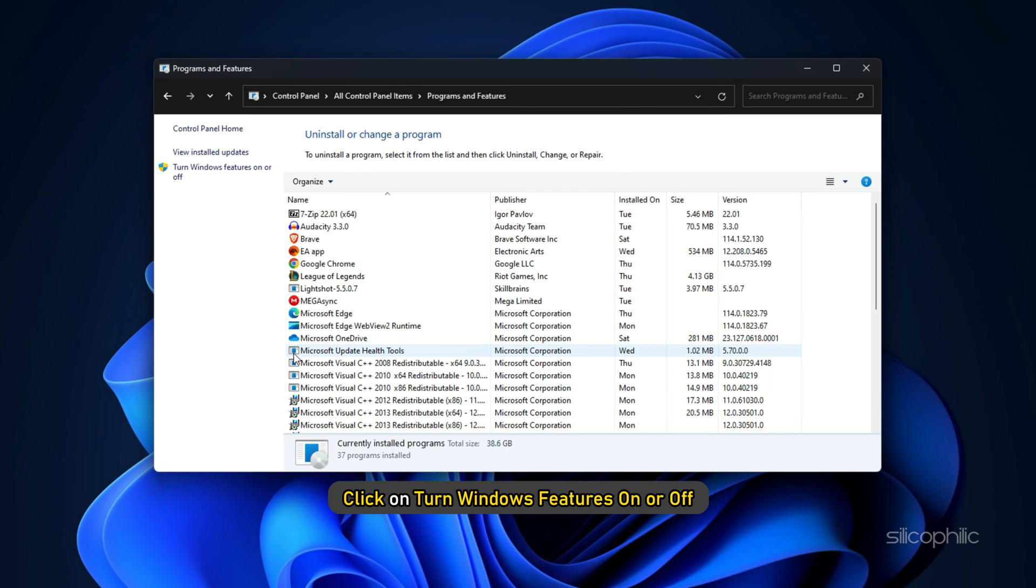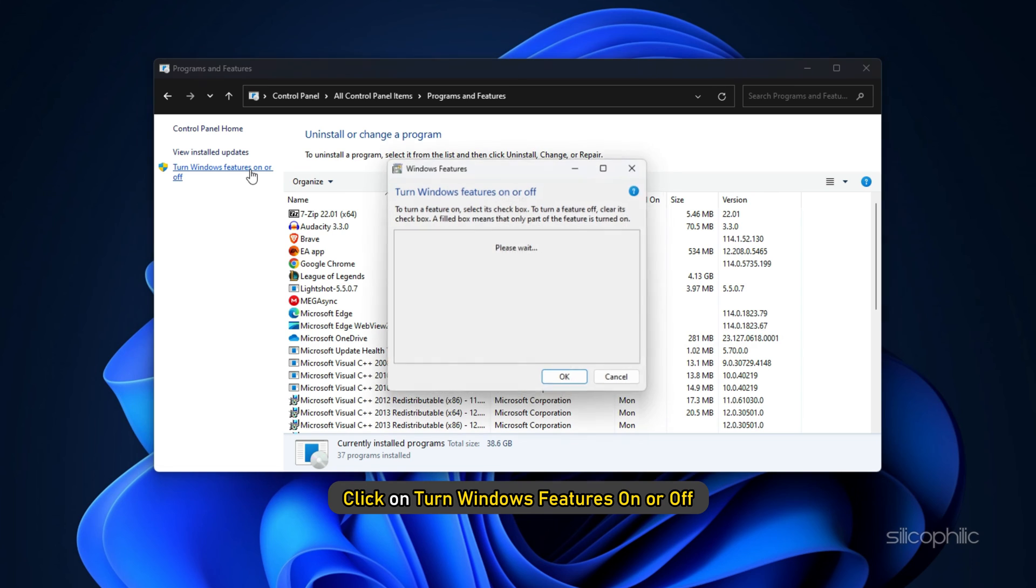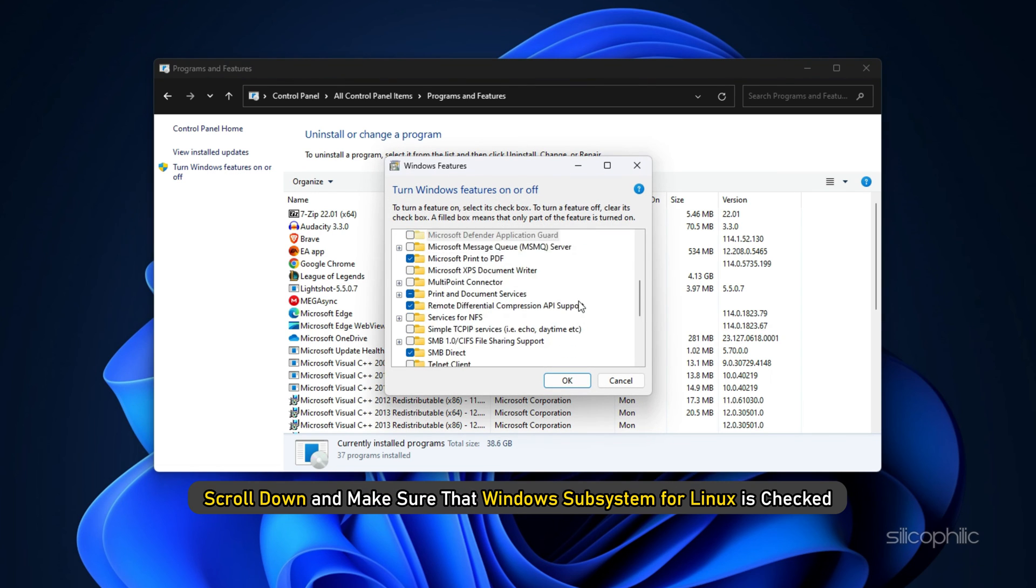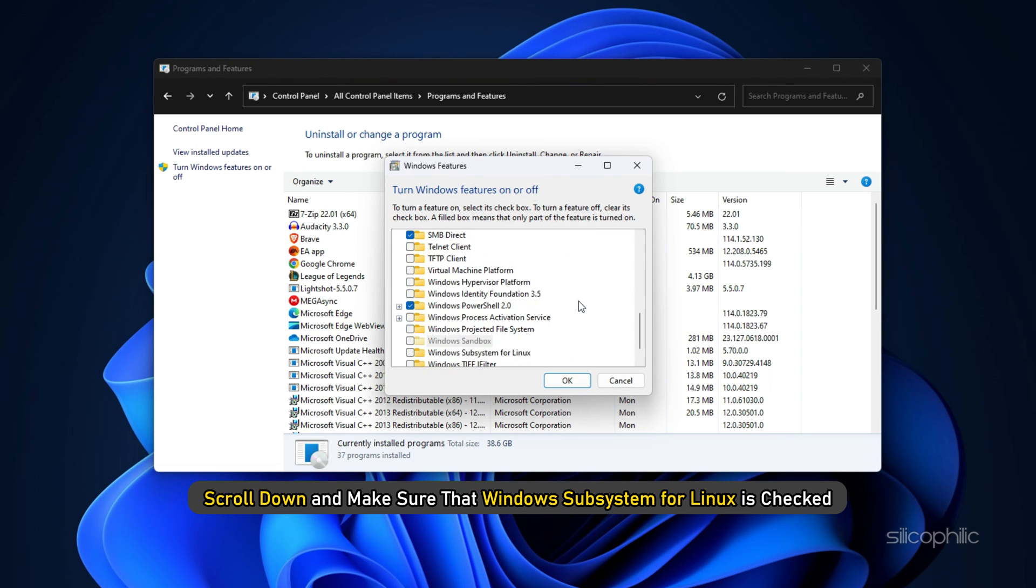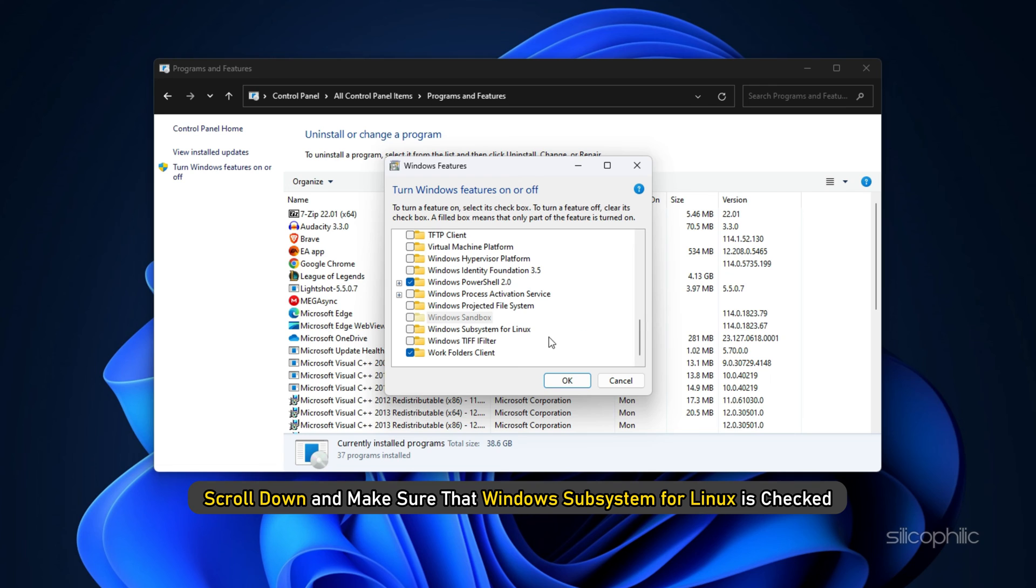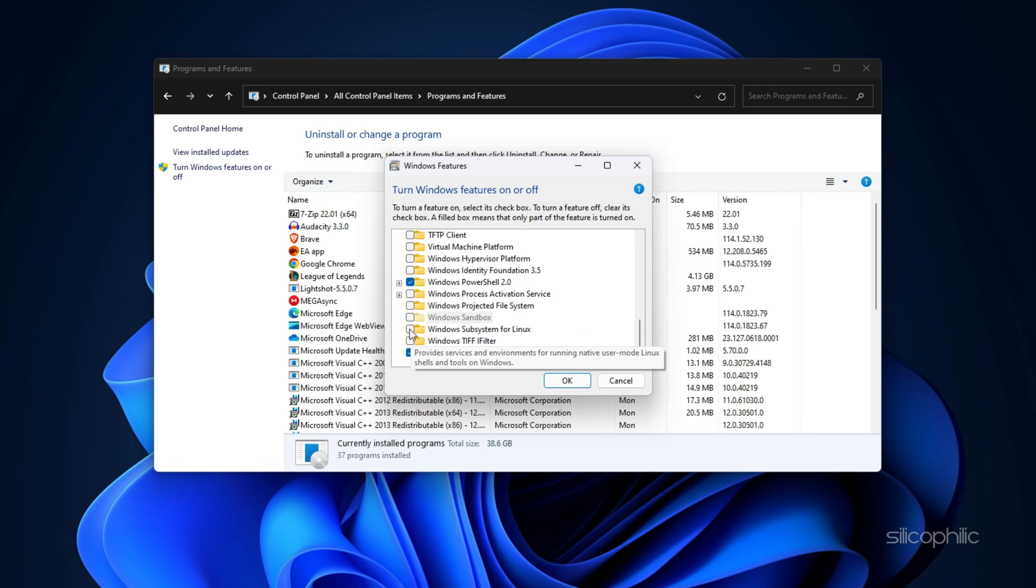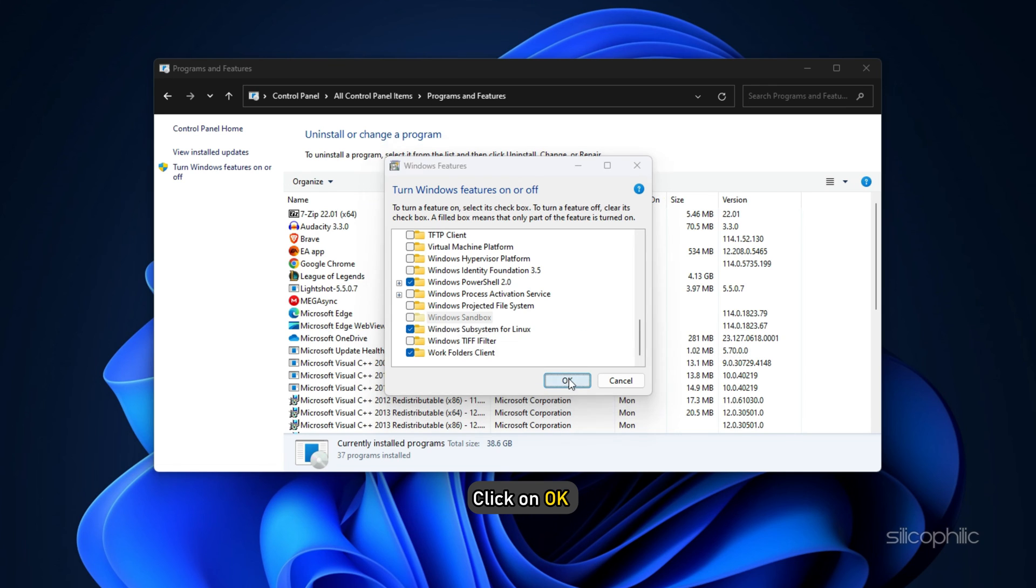Click on turn Windows features on or off. Scroll down and make sure that Windows Subsystem for Linux is checked. If it's not, enable it and click OK to let Windows make the necessary changes.